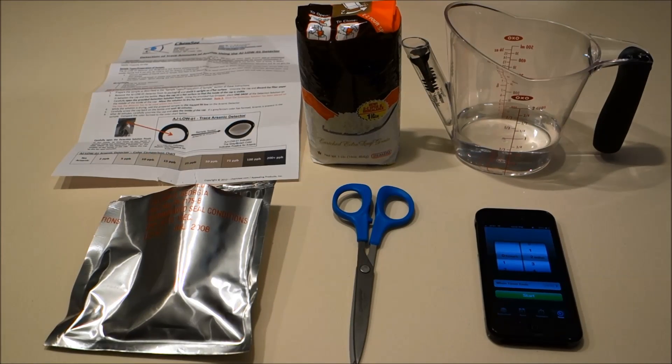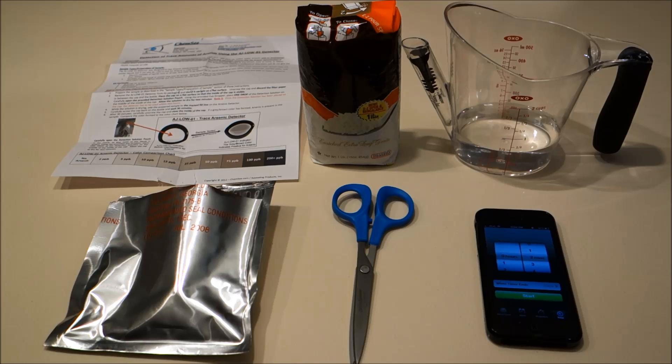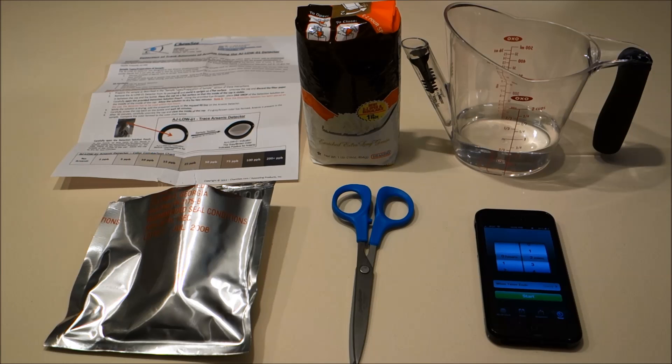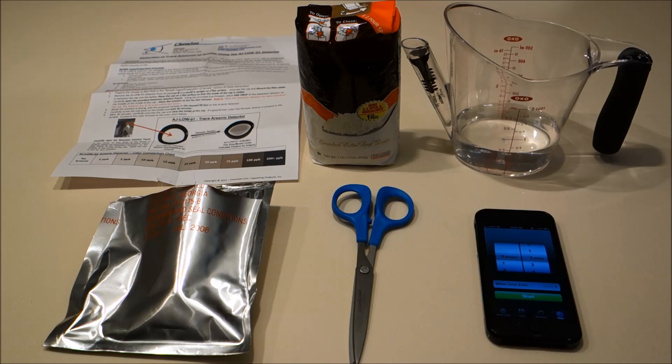Hi there. Today we are going to test for arsenic in rice using the TestSafe arsenic detector.